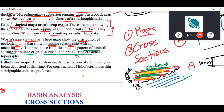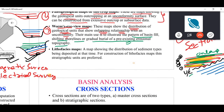Onlapping surfaces can also show the direction in which the shoreline is shifting. In the example drawn here, the shoreline is shifting in one direction. These types of maps are known as worm's eye view maps.